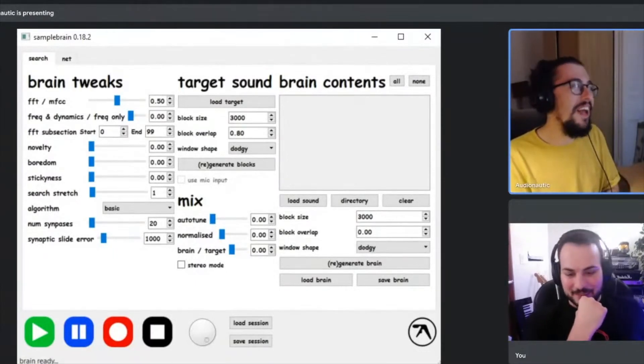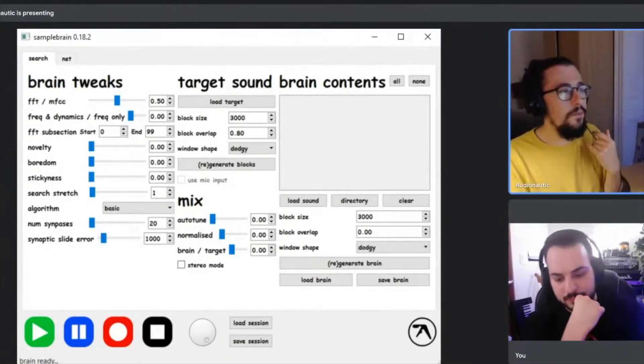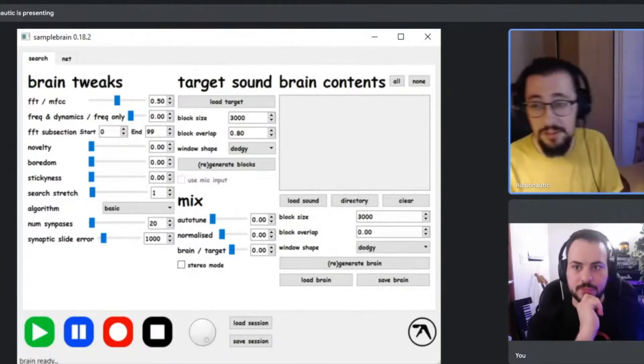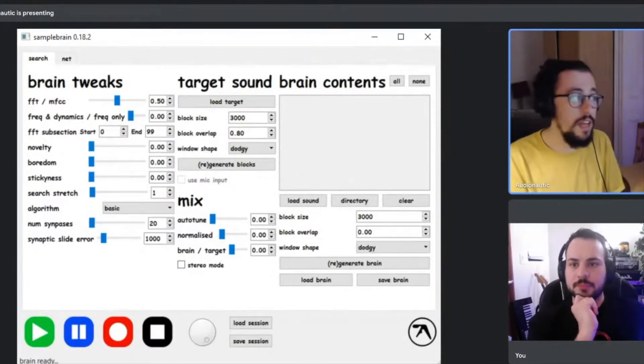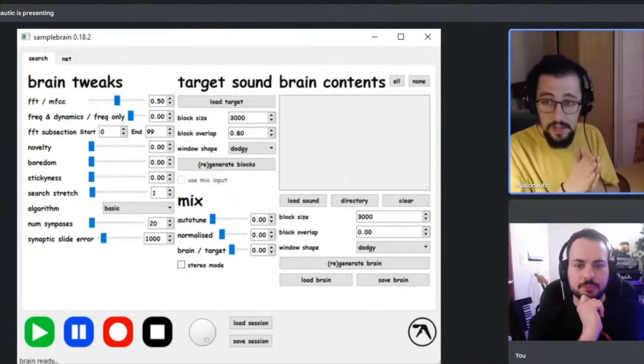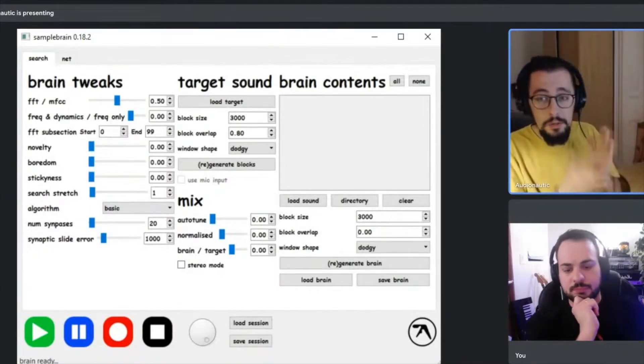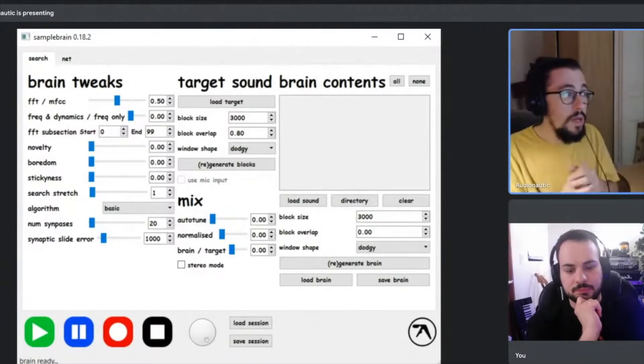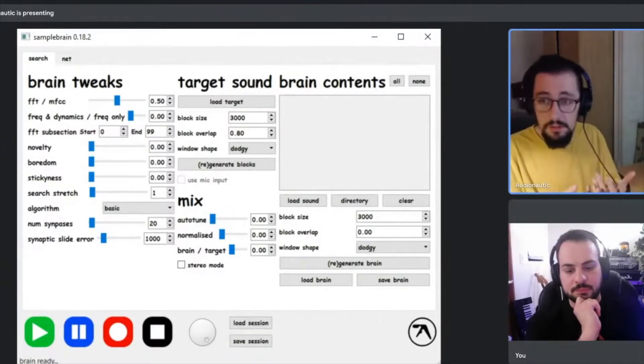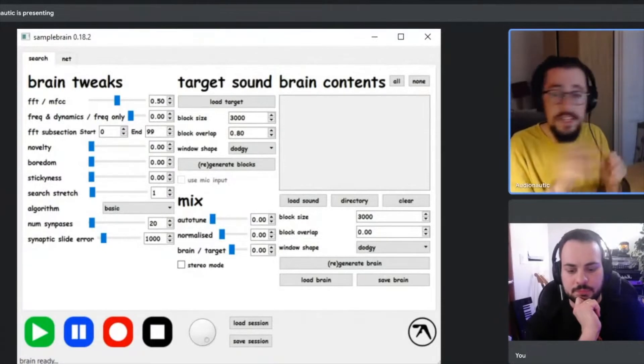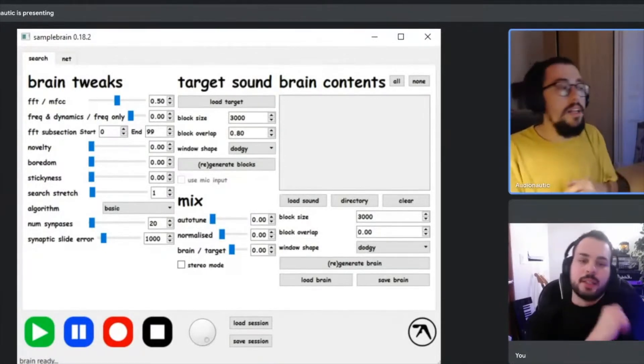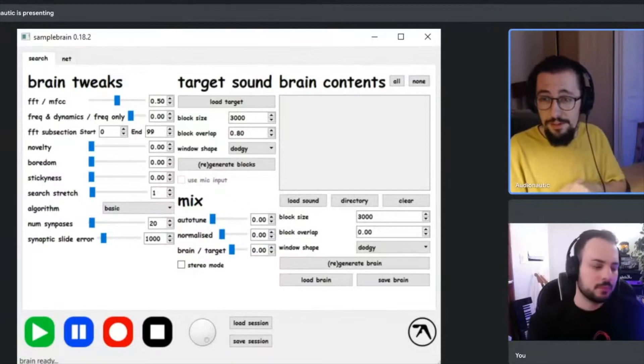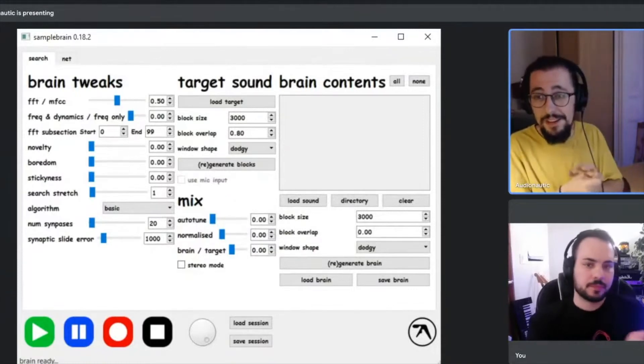Basically it mangles sounds together. It takes a number of samples that you can load into it, chops it up into its own pieces with algorithms, and then spits it out in a different fashion. You could create a 303 sound from an acapella if you really wanted to, or bubbling mud.